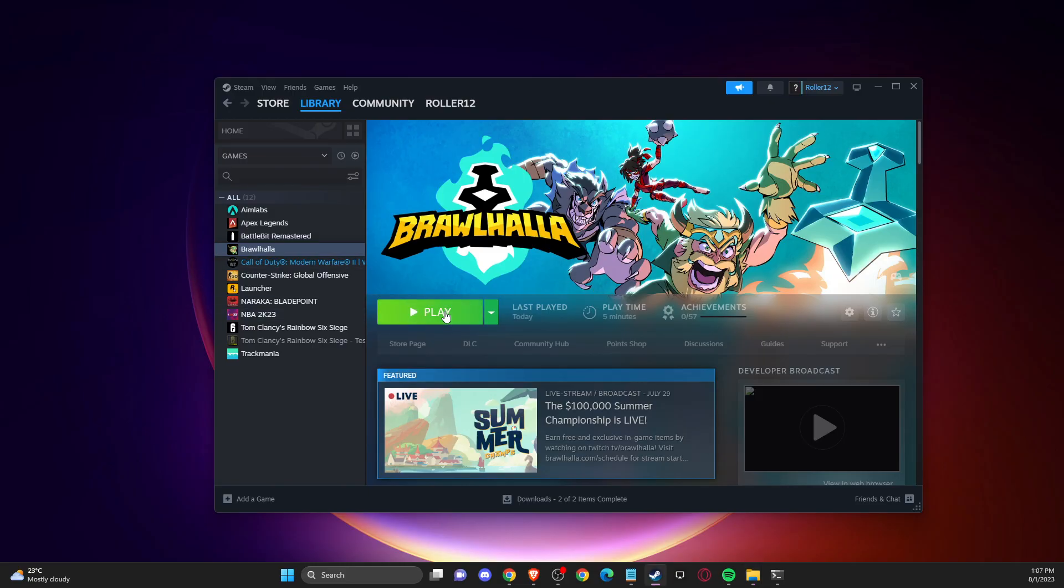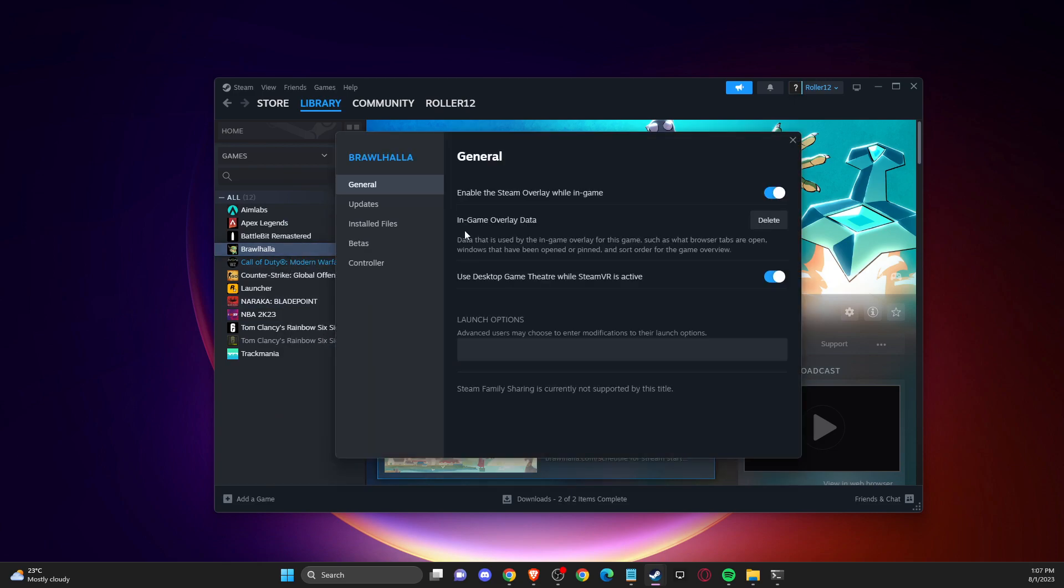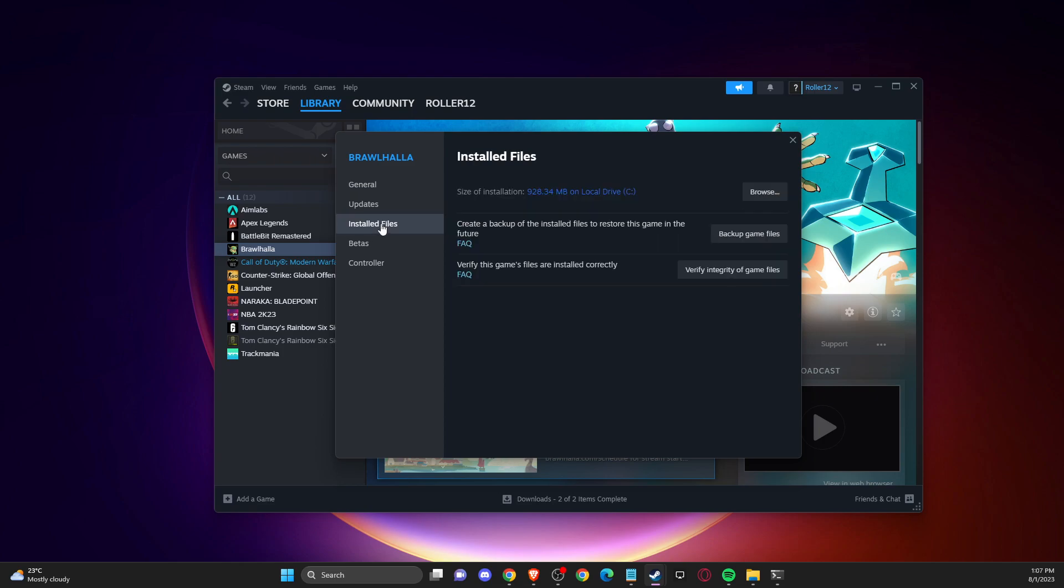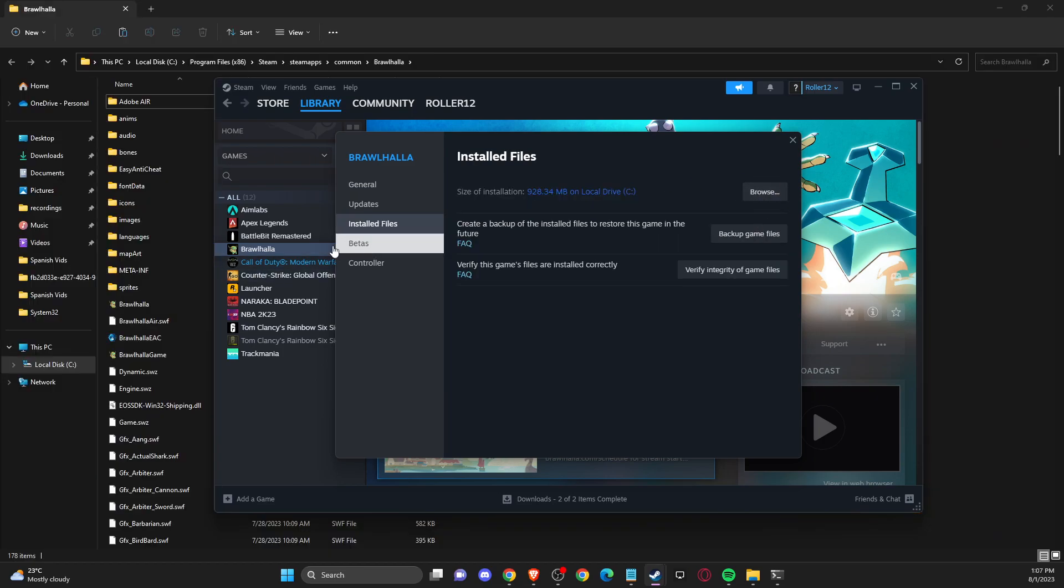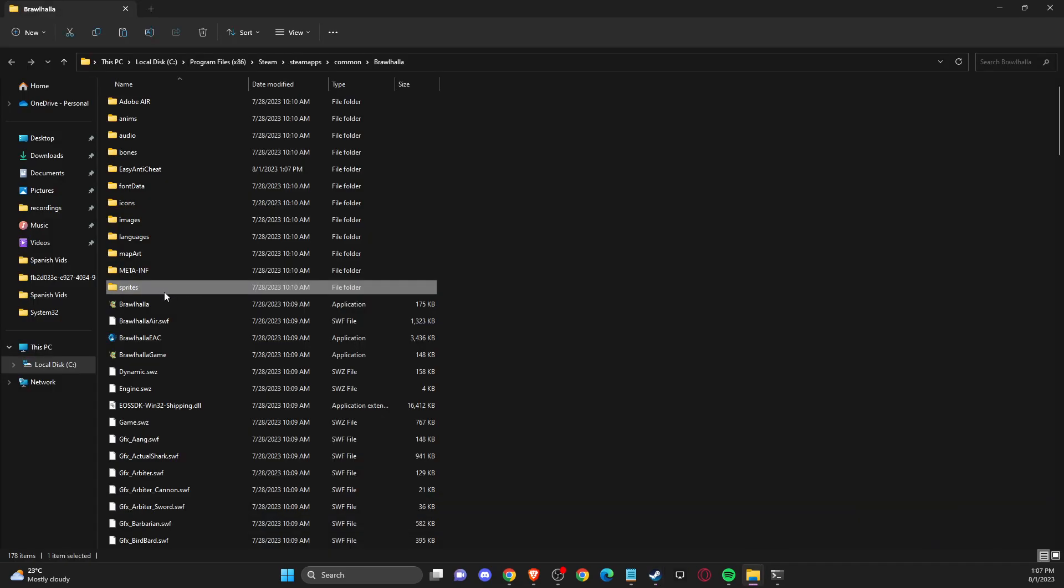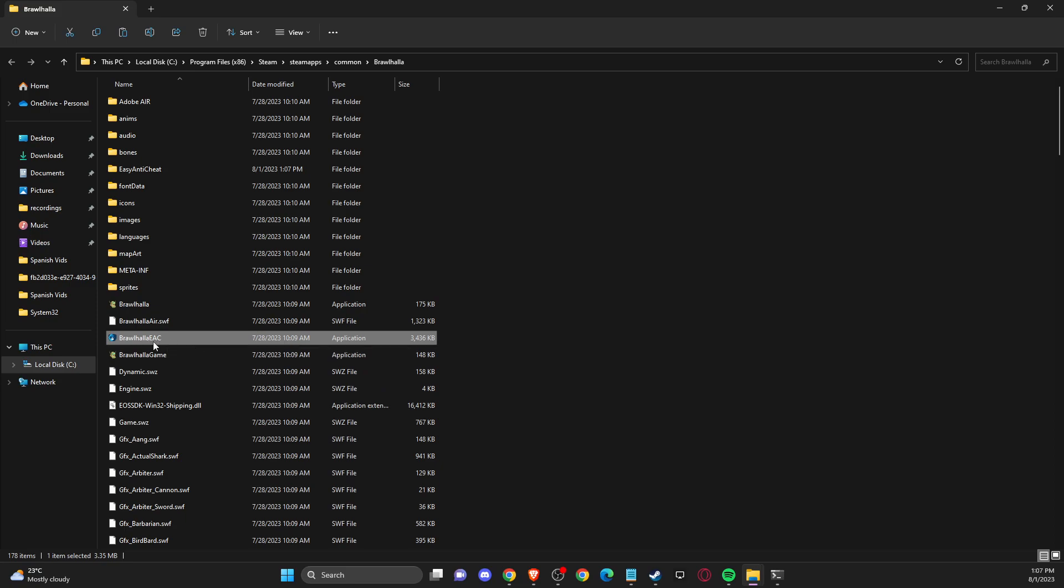And if for some reason this doesn't work, then you can go to properties, install files and browse again here, run game, press on this Brawlhalla EAC and your game should work.